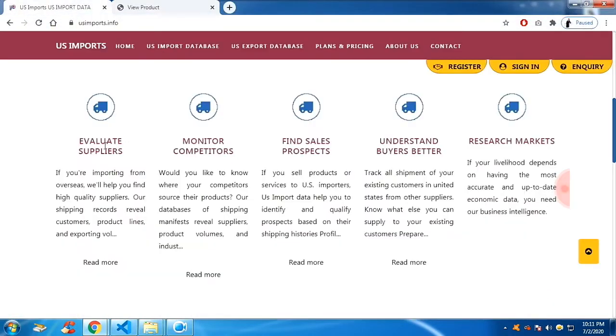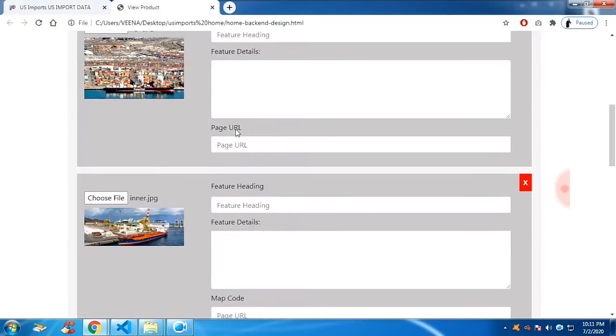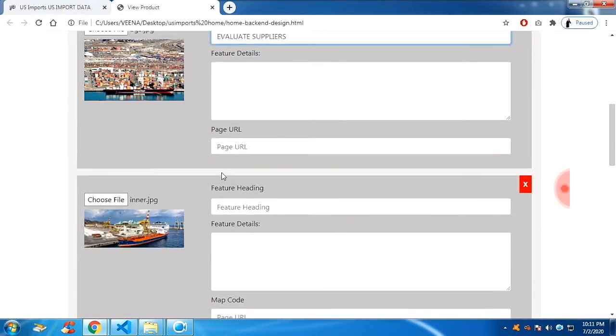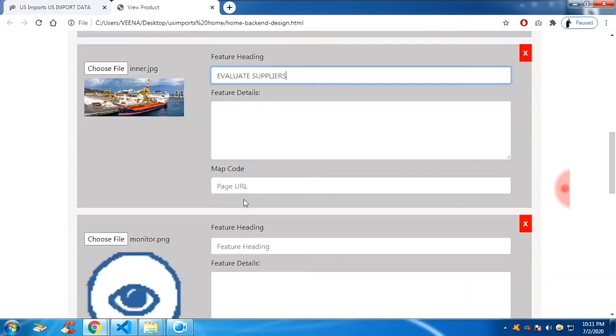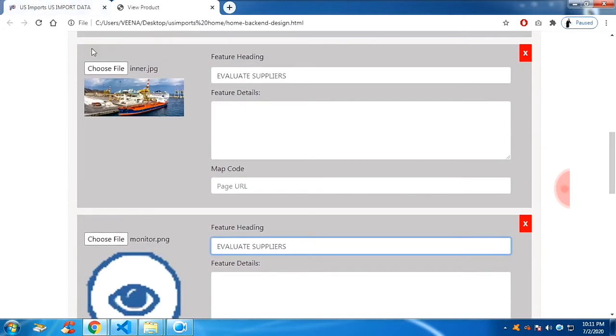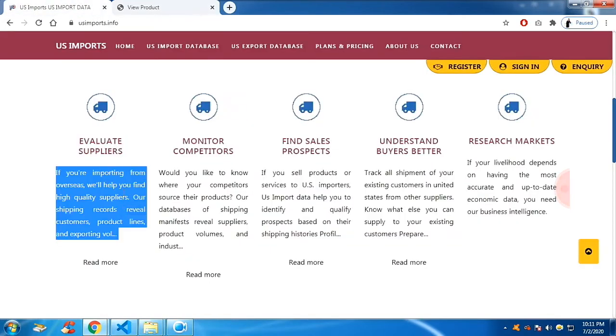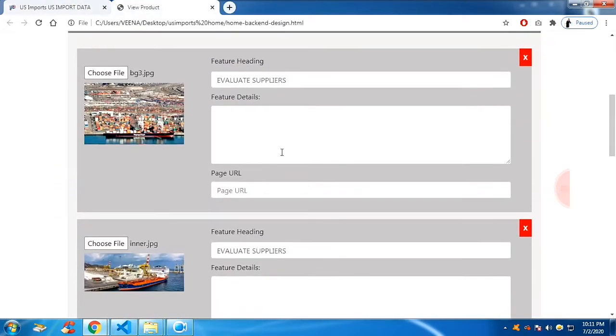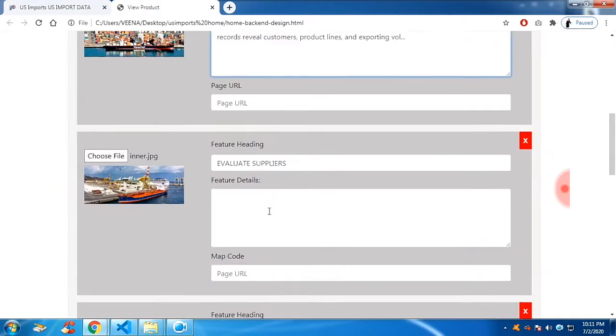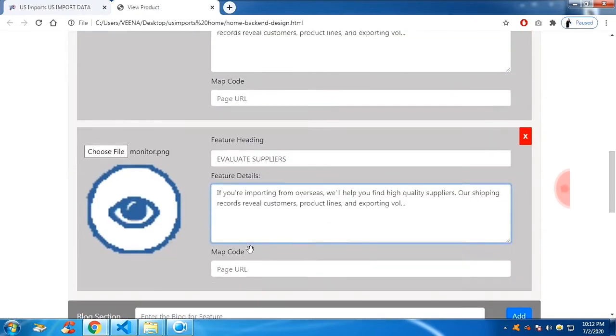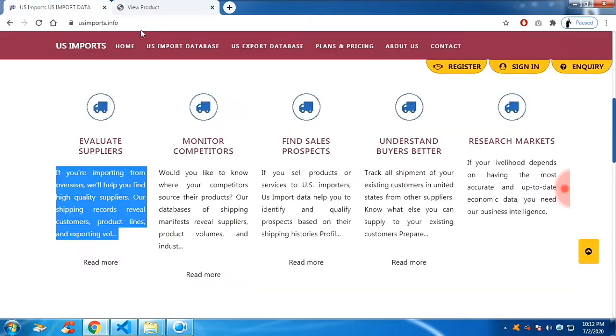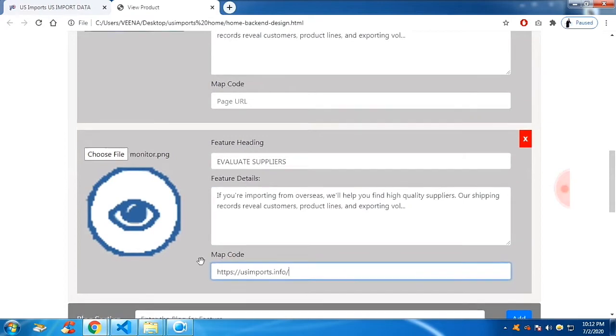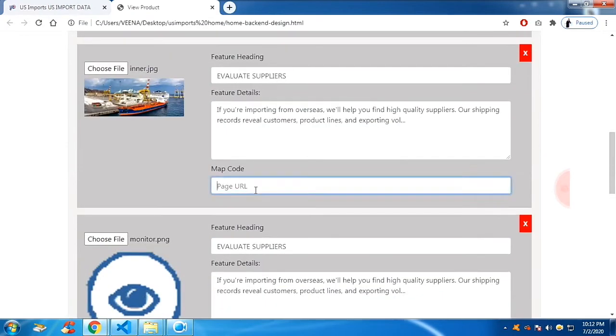And let me copy paste the heading. And you can paste the description. And if you have any links, you can use the link. Please ignore the map code. It's simply the page URL.